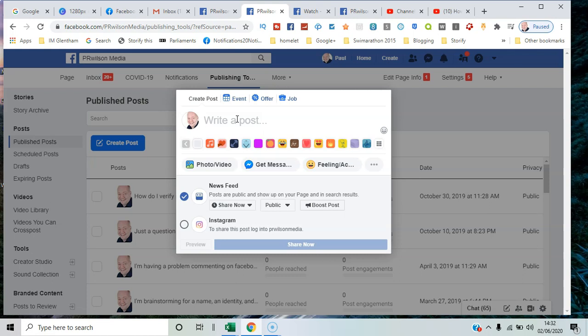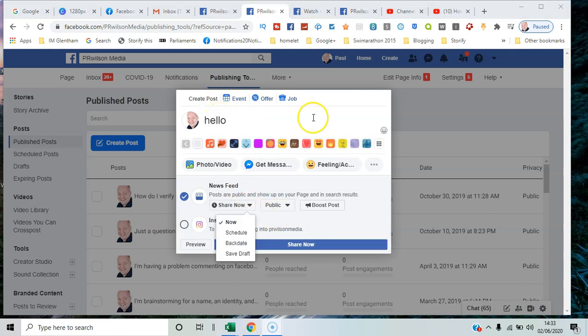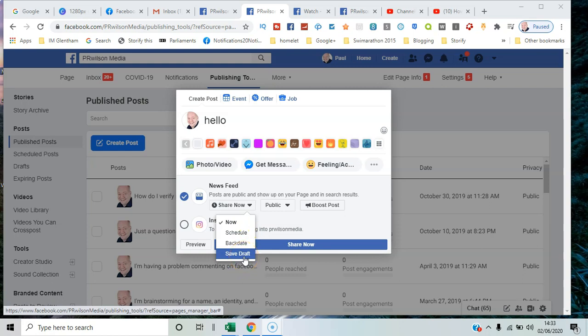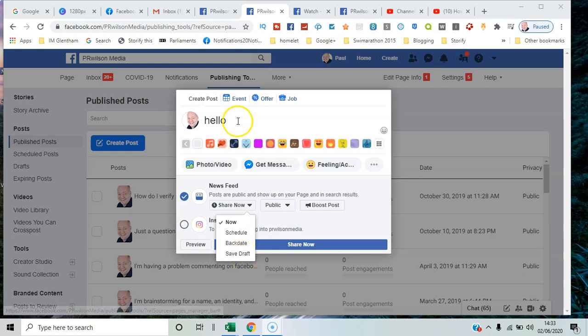You've got a choice of posting it to Newsfeed and also including Instagram in the post, but we're focusing on draft posts. The immediate option is Share Now, but if I click on the Share Now options, you can see Schedule, Backdate, or even Save Draft. So let's try saving a draft.